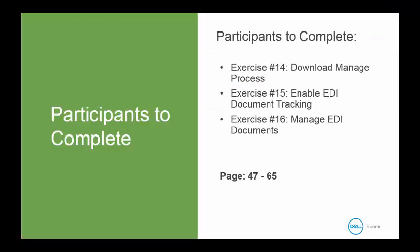So now it is your turn to do Exercise Number 14 to download the Manage Process, Exercise Number 15 to enable the EDI Document Tracking, and Exercise Number 16 to manage your EDI documents. This is in your book on page 47, and it goes to page 65. Once you have completed this, you have completed our EDI training. This is our EDI Level 1 training. We hope that you've enjoyed the class, and we look forward to seeing you in future EDI training events. Thank you.